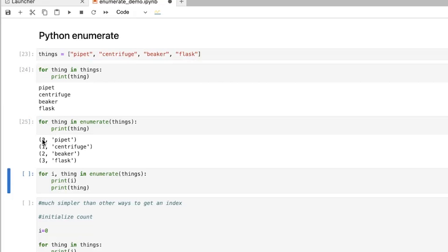the first time it was zero and the word was pipette. The second was one, it was centrifuge. The third was two, it was beaker. And the fourth was three, which is flask.